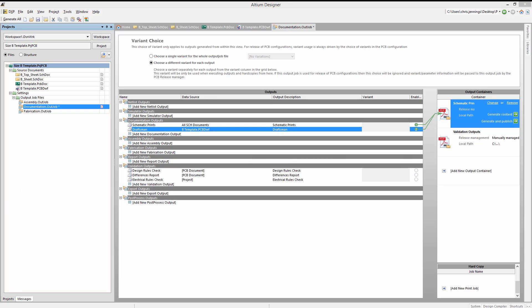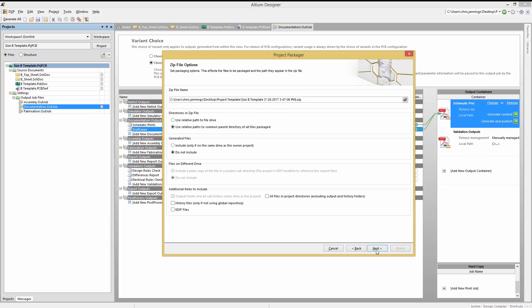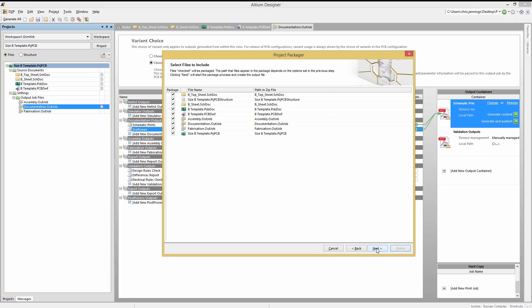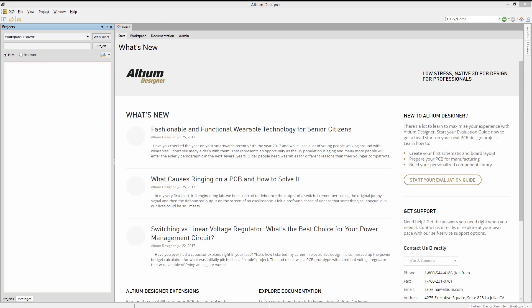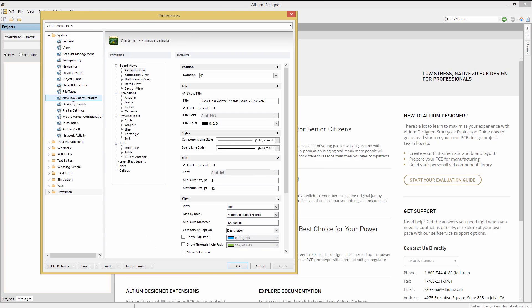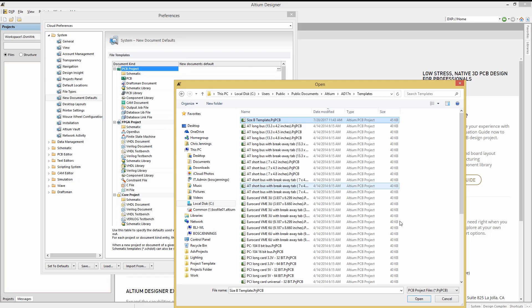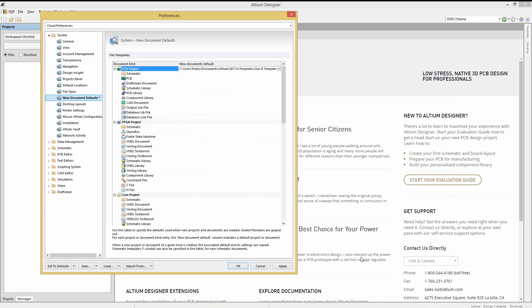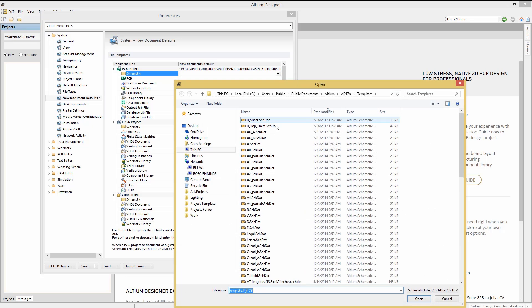I went ahead and packaged up the project and then I'm copying it into the Altium template directory. Once copied, we'll now use it for the defaults when creating a new project file. Open up the DXP preferences and click on system, new document defaults. Here we will set the new documents default field for the project by clicking on the three dots and navigating to the template directory to select the copied template project file. We'll do the same for the schematic and the template PCB file and finally the draftsman template file as well.